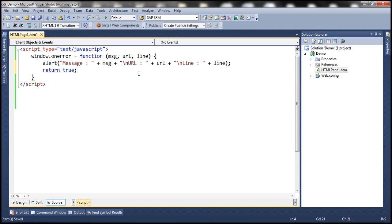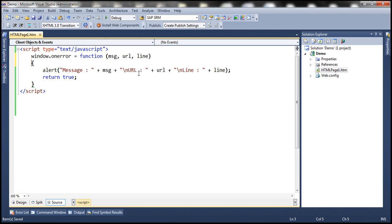What is the significance of returning true from this function? Remember, old versions of Internet Explorer used to display JavaScript errors in the bottom right-hand corner of the browser window. If you want to suppress those error messages, then return true from this function, otherwise return false.